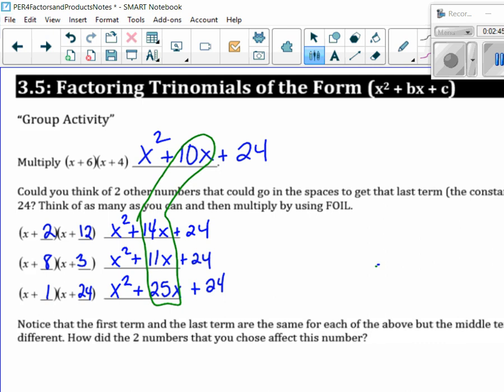Am I still going to get a positive 24 here? Yeah, because a negative times a negative gives me a positive. Now, what do you think is going to happen for my middle term? Yeah, we're still going to add them together. But when we're adding two negatives together, what do we get? A bigger negative. Okay, so let's try it.